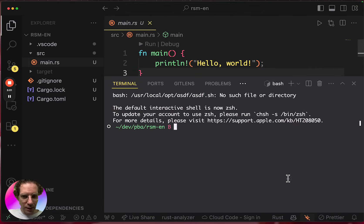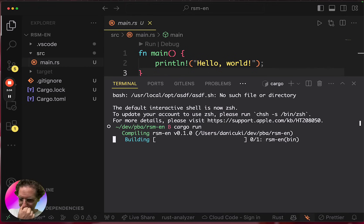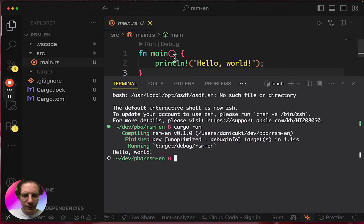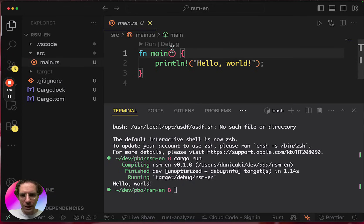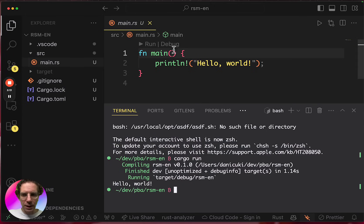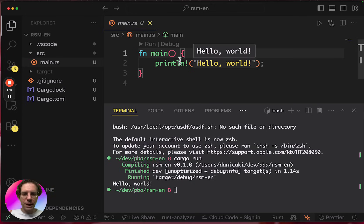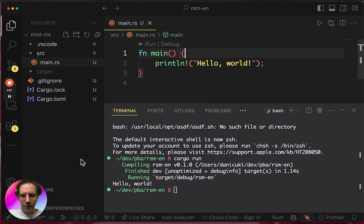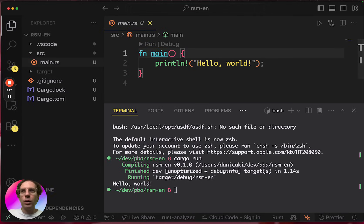And if you run cargo run, it will compile and run this command here. So basically you just run, by doing this, you just run your first Rust program ever. So you can see there is this hello world program.